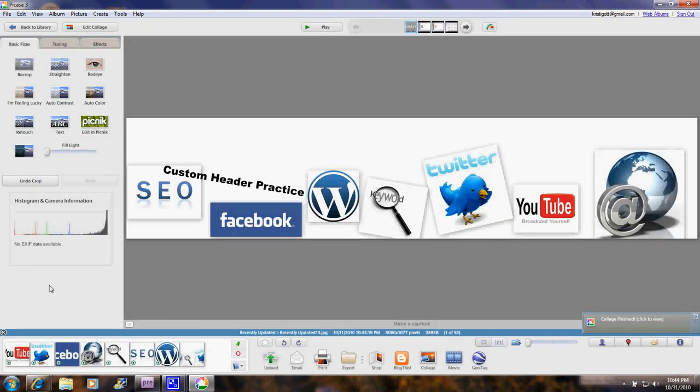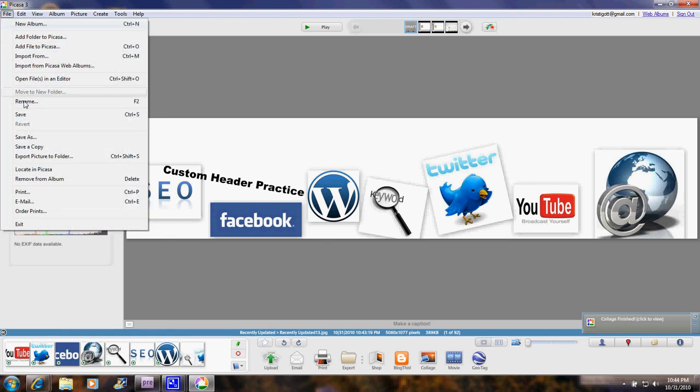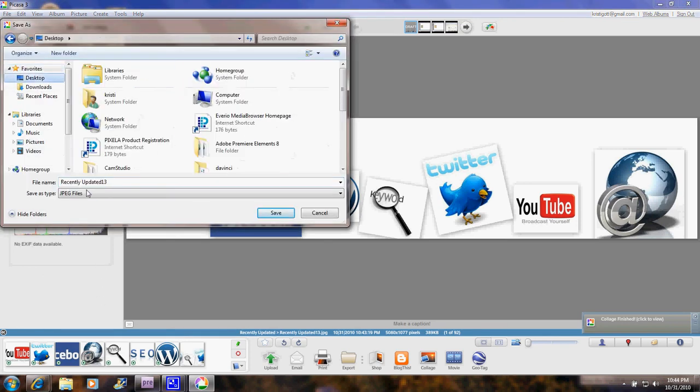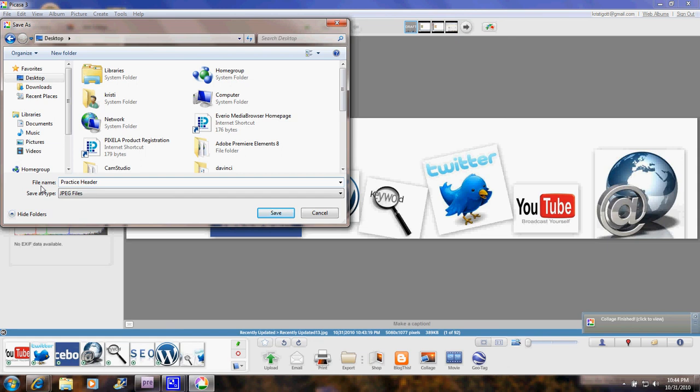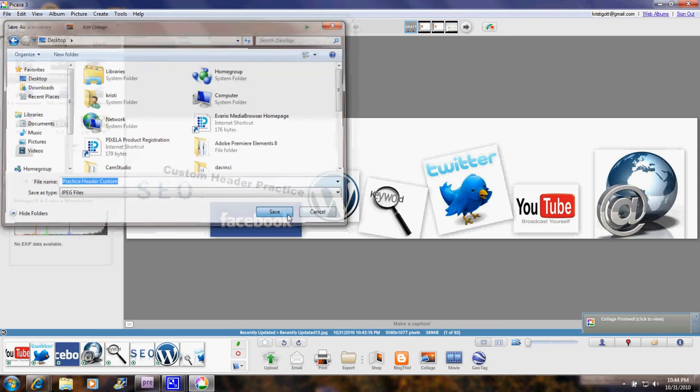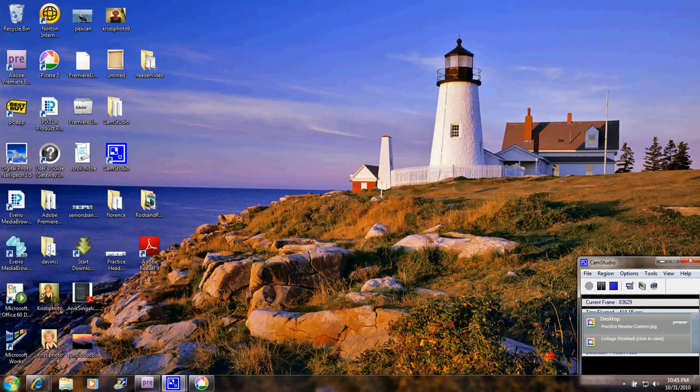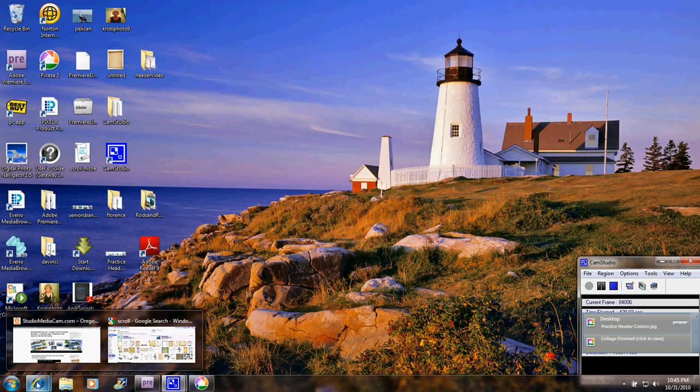There it is. Now I'm going to save that on my desktop. I'll click on Desktop. And I'll call it Practice Header Custom. Okay, I'll click Save. Alright, I'm going to minimize this.